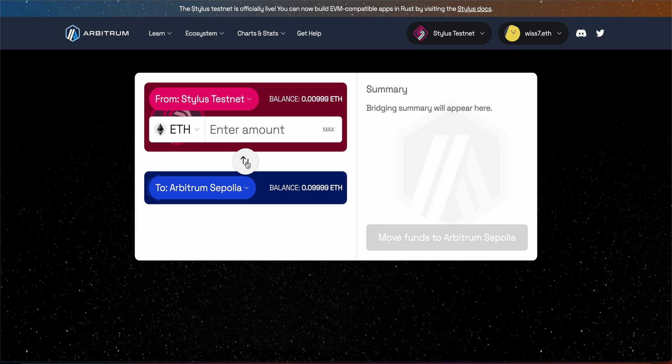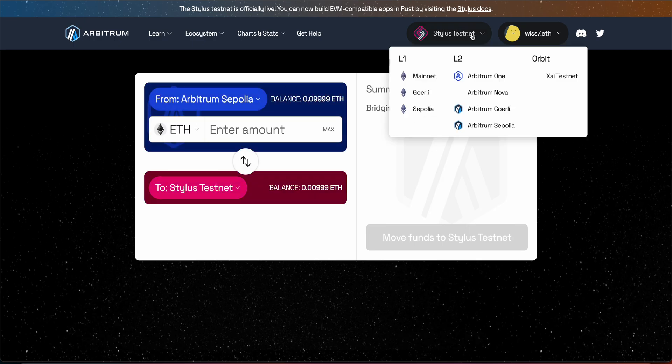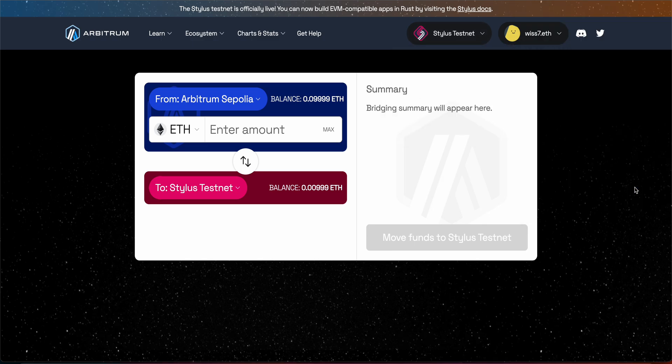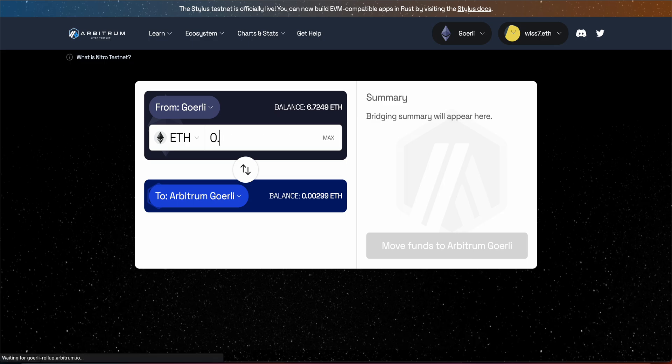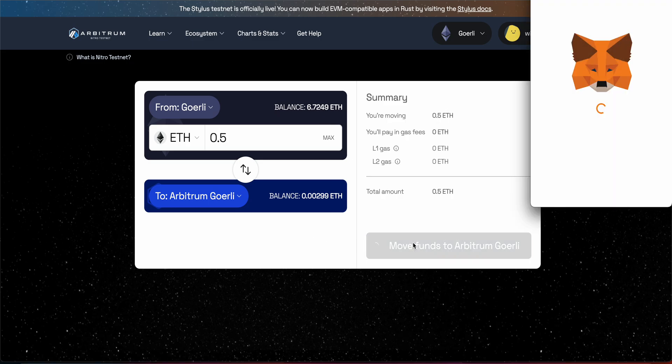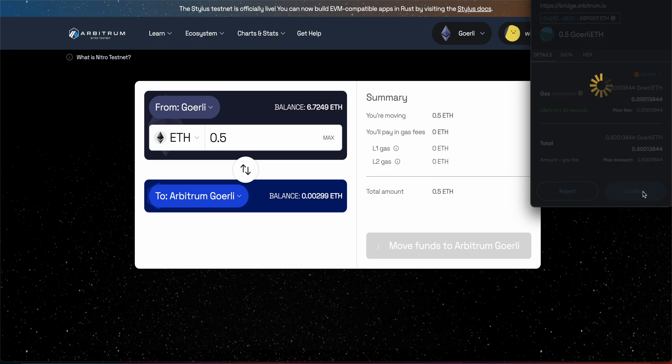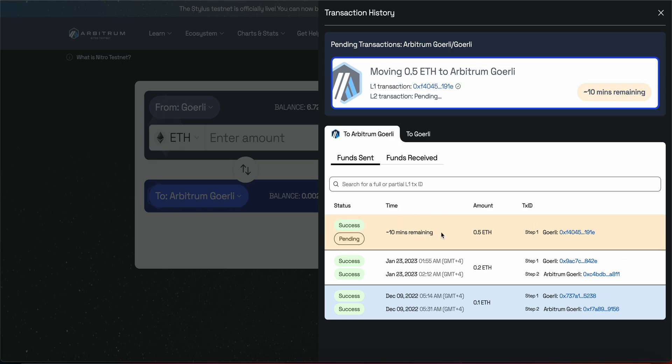So we are going to switch here or we are going to come here and choose Goerli. So now from Goerli to Arbitrum Goerli we are going to send the same, let's see how much I have. So I am going to send 0.5, move funds. Let's see how long it will take. 10 minutes remaining. So meanwhile I am going to show you something else.